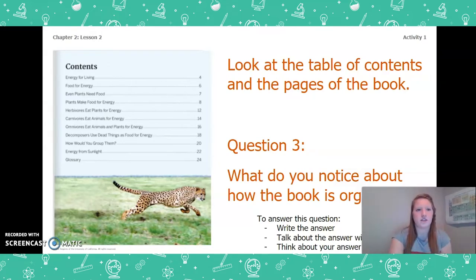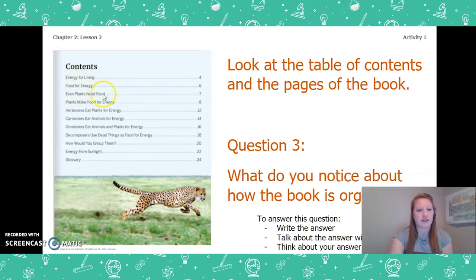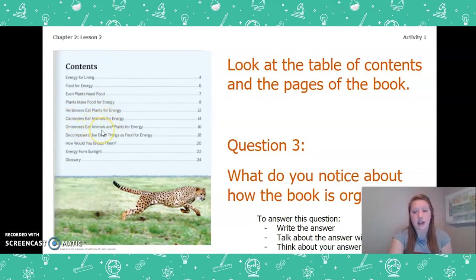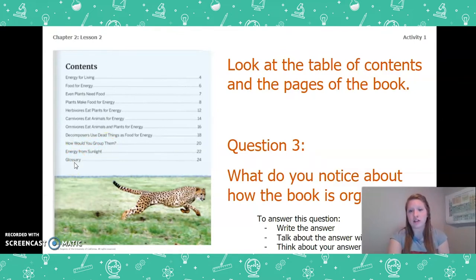Now let's look a little bit closer at the table of contents. Our first category is Energy for Living, then Food for Energy, Even Plants Need Food, Plants Make Food for Energy, Herbivores Eat Plants for Energy, Carnivores Eat Animals for Energy, Omnivores Eat Animals and Plants for Energy, Decomposers Use Dead Things as Food for Energy, How Would You Group Them, Energy from Sunlight, and finally the Glossary. If you need to, pause the video and update your answer to question 3.